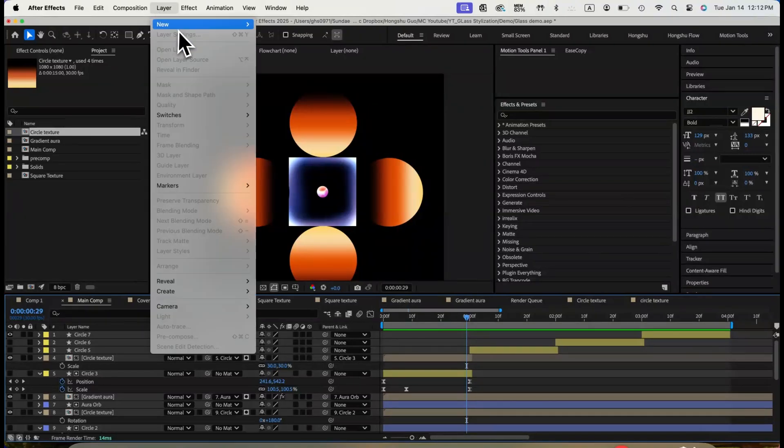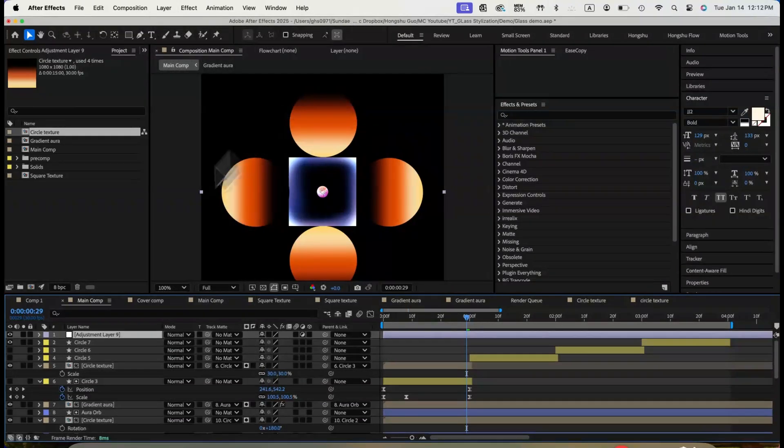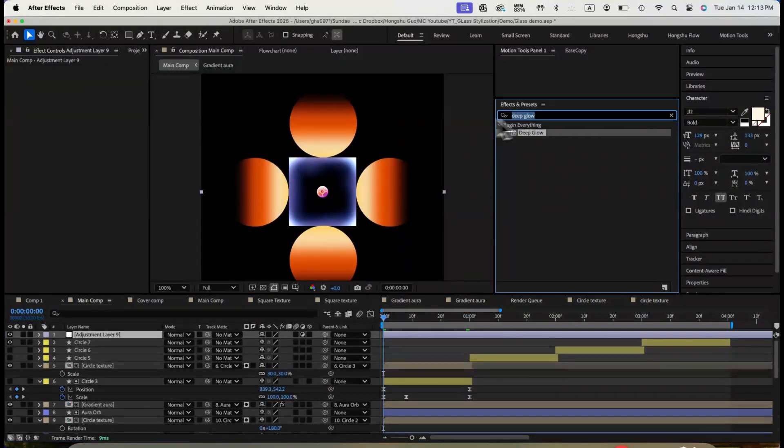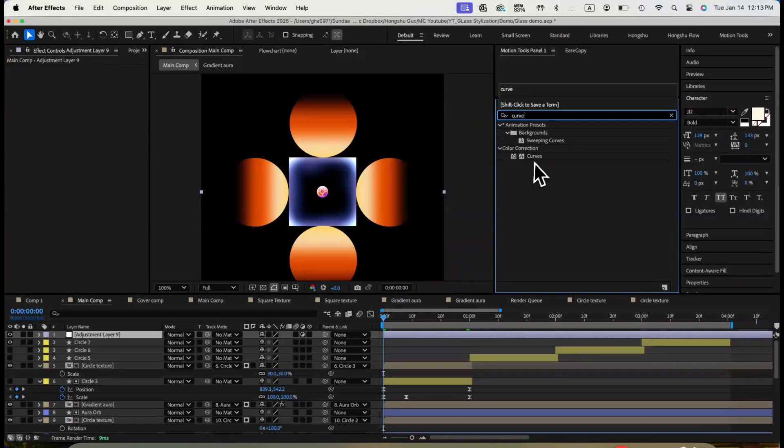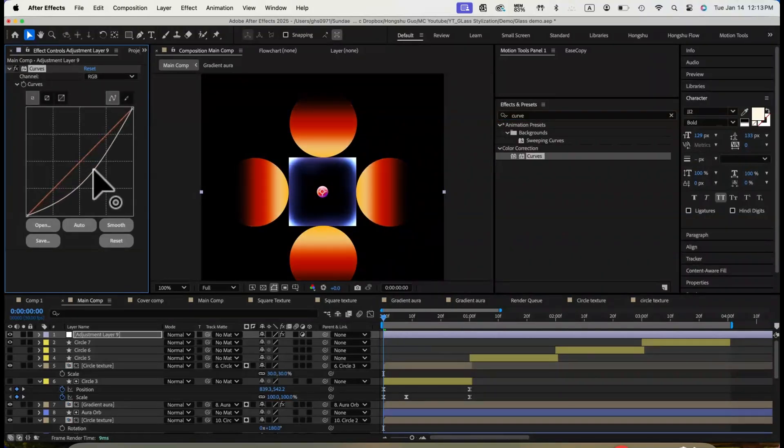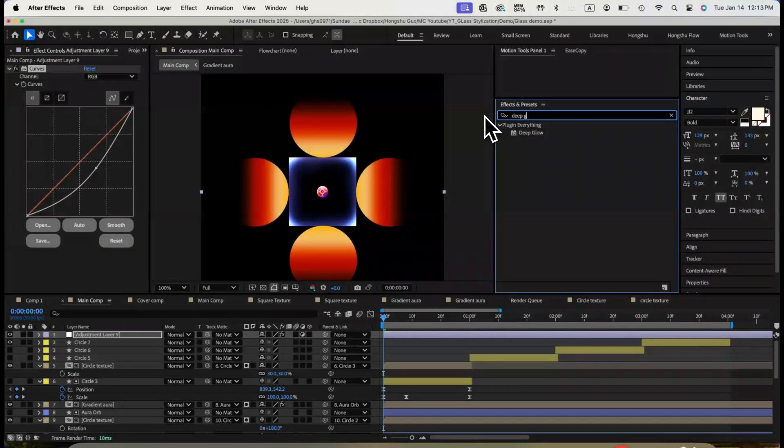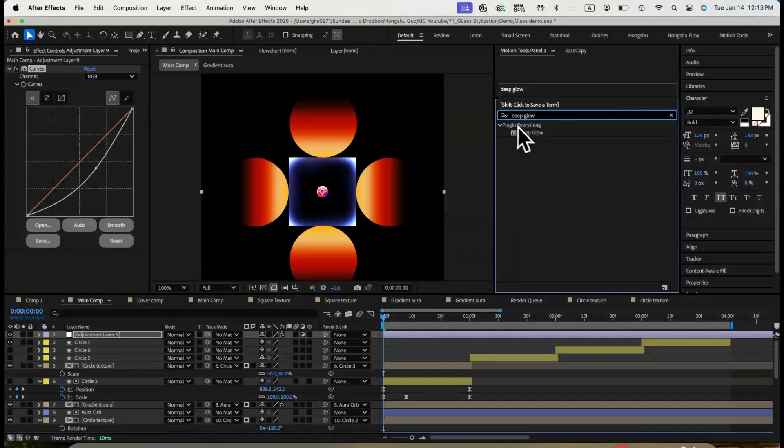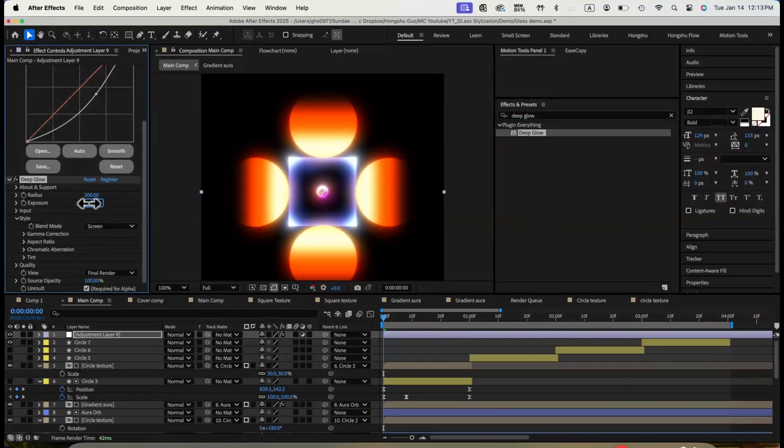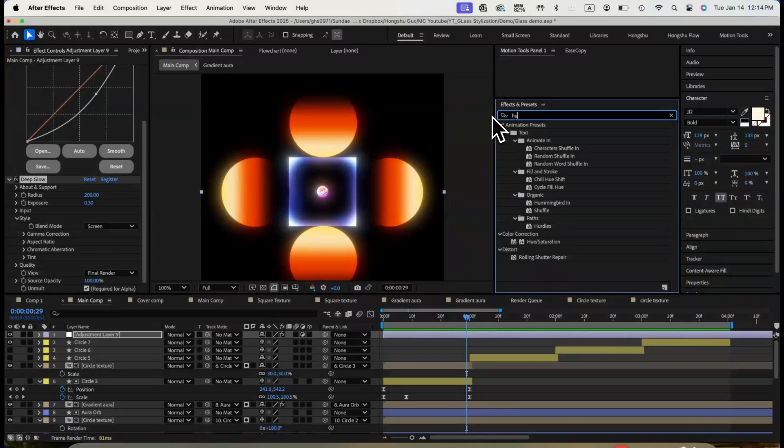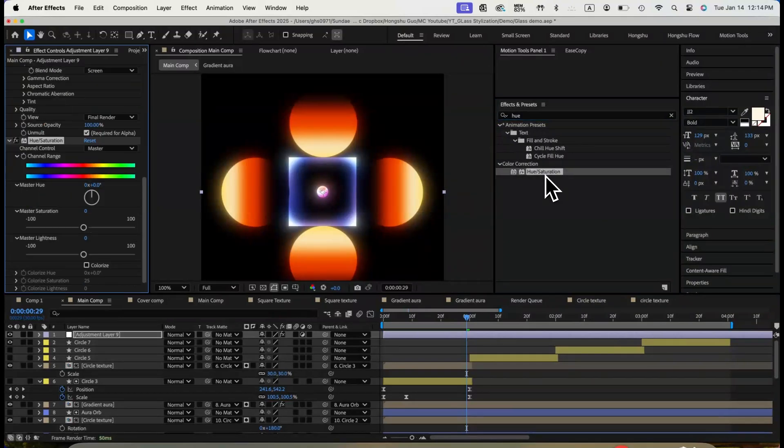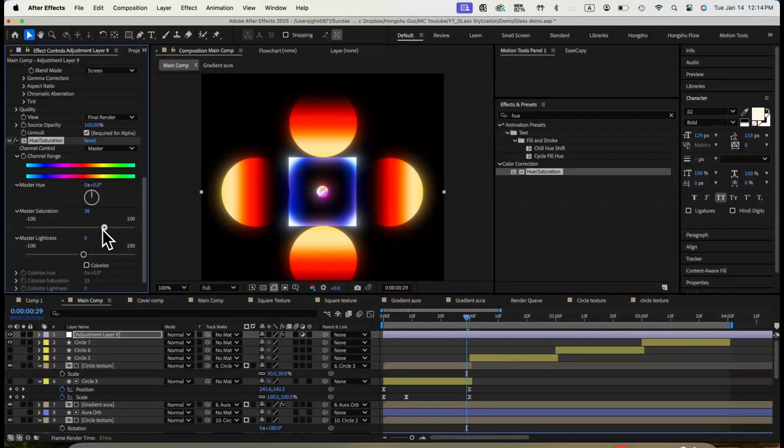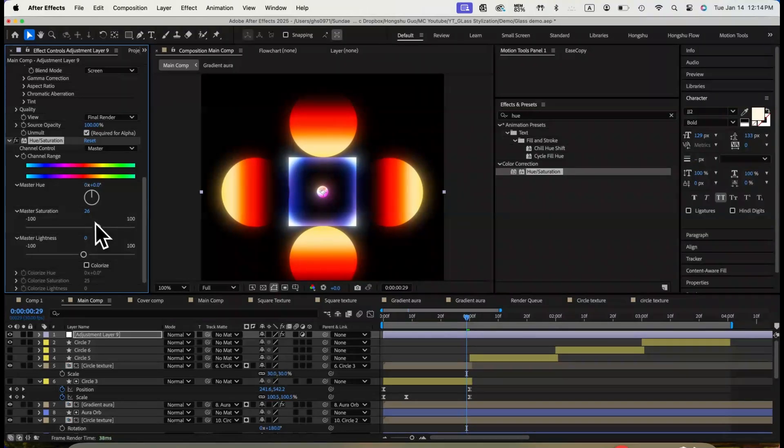Before we continue, let's add an adjustment layer at the top to make the color more vibrant. Add adjustment layer. Add curves effect. Drag the curve down to make scene darker overall. Add deep glow effect. Change radius to 200 and exposure to 0.3. Add hue saturation effect. Change the master saturation to a higher number, maybe 25, to make it more vibrant. Now the colors are looking better.